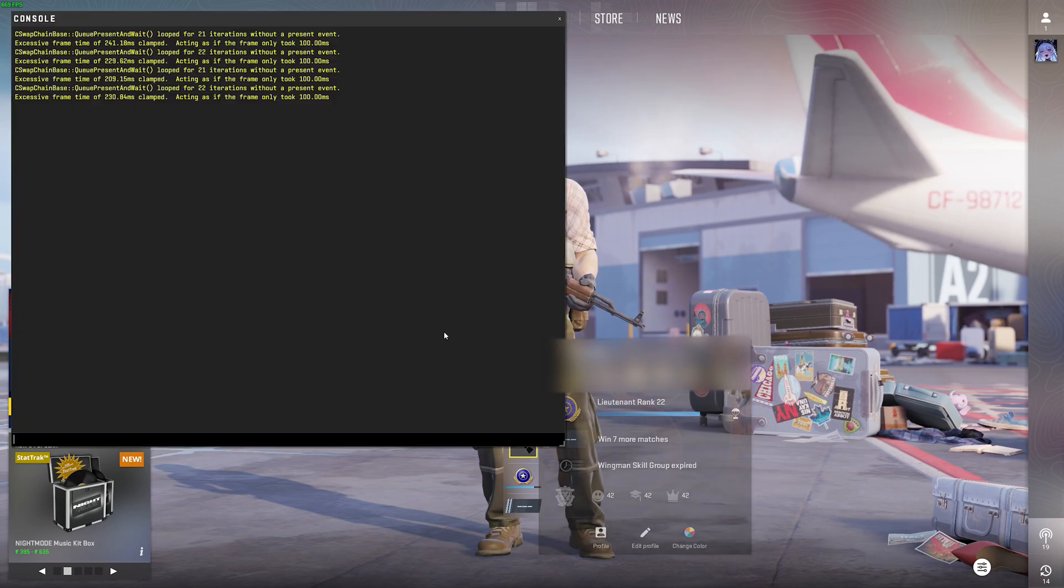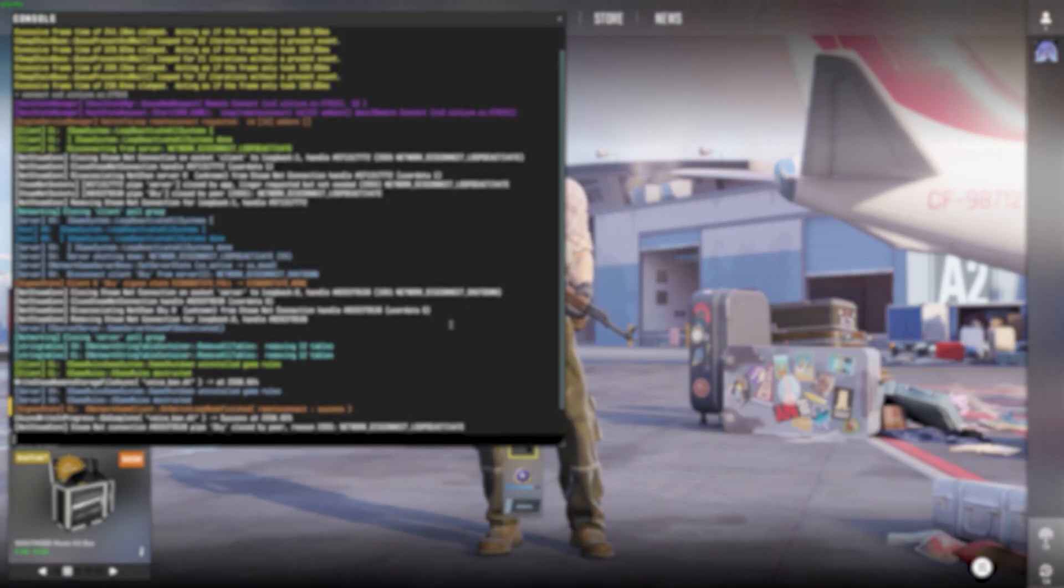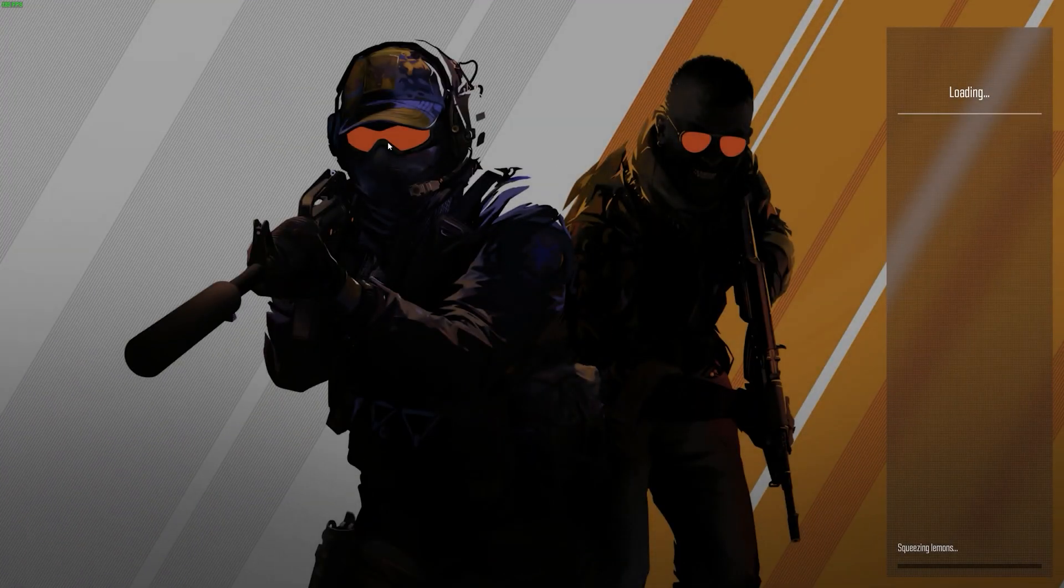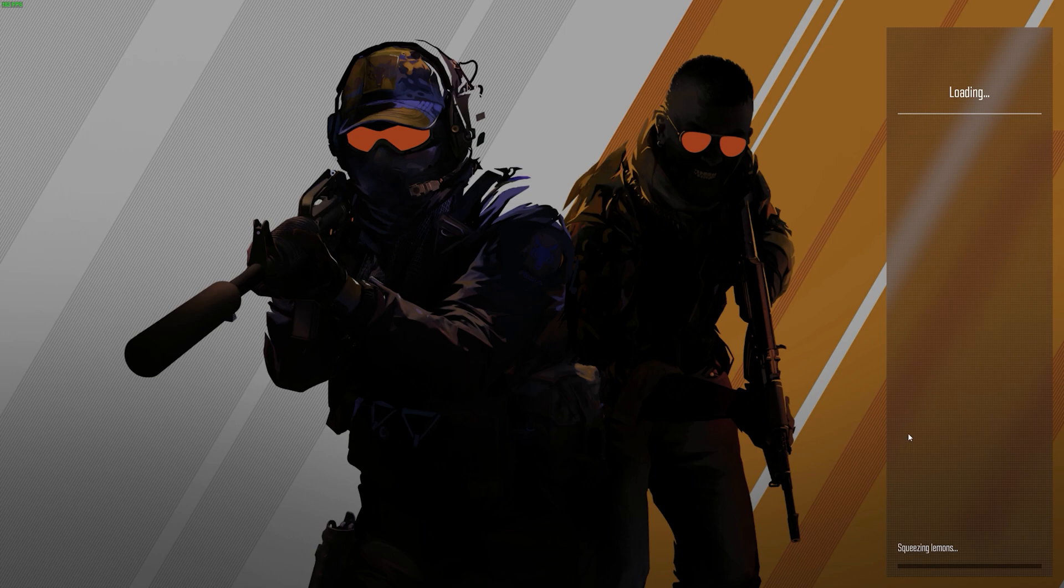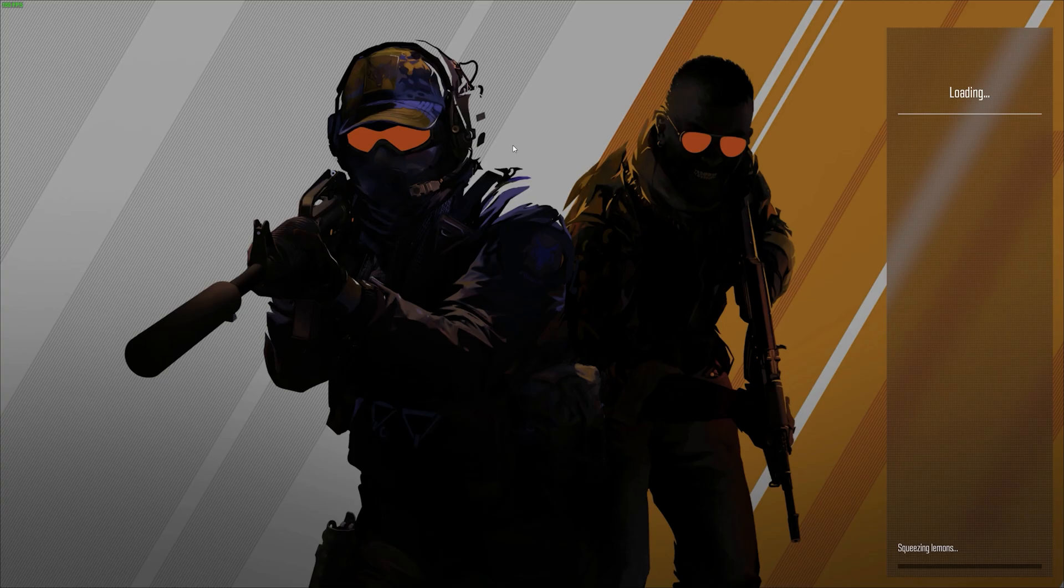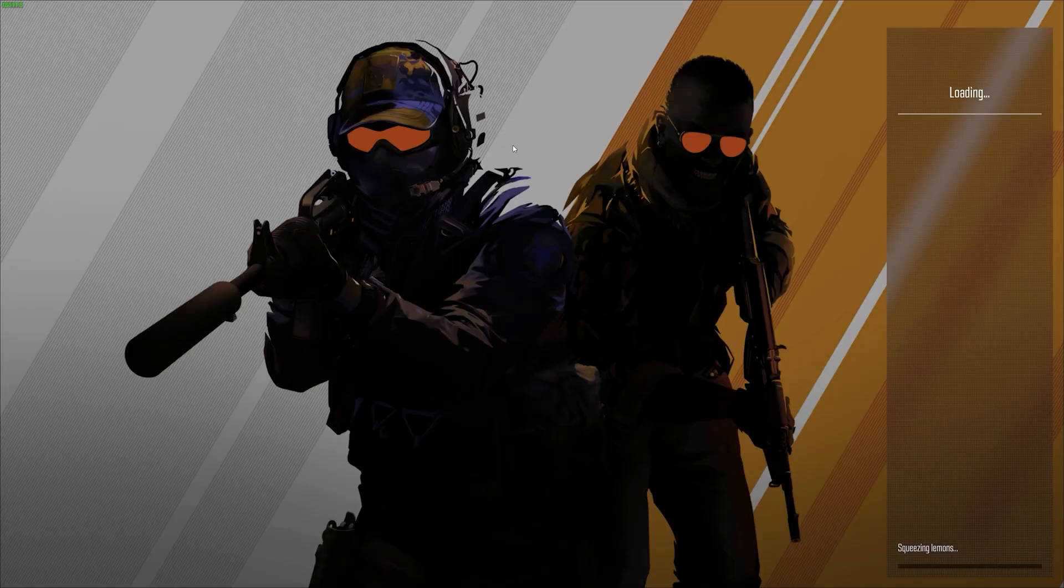Open the console in CS2 and paste the command provided in the Discord ticket. Once you have entered the command, you will be stuck on a loading screen without joining any server. That's normal.